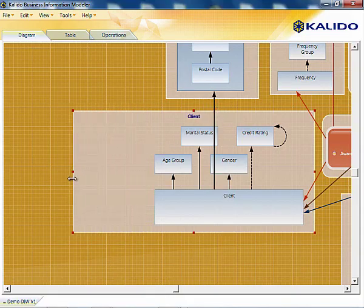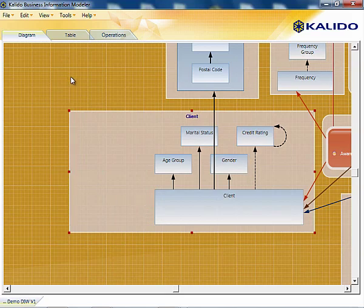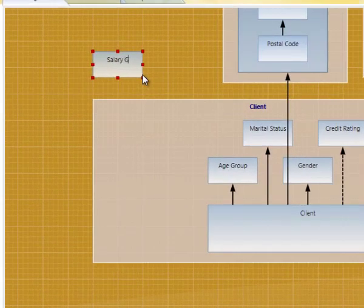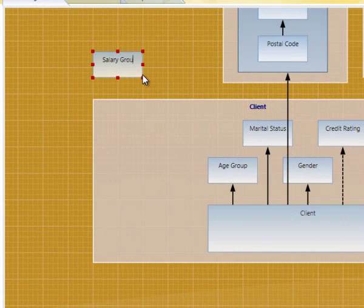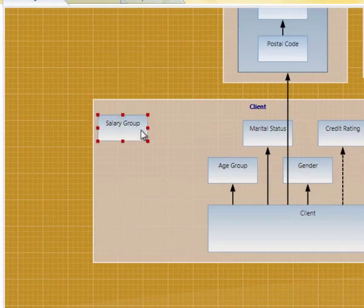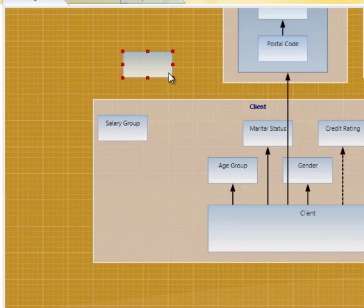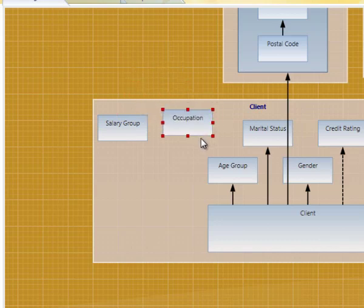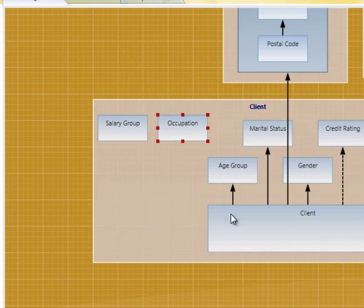The warehouse architect will add the requirement to the Kaleido business information model as the business analyst describes what is required. While together, they can confirm the relationships are correct and mutually understood. Here, the analyst adds salary group and occupation entities to the client reference data domain.